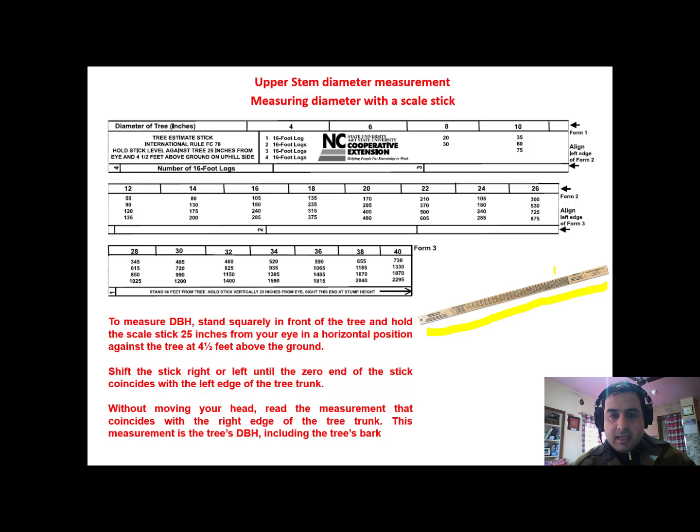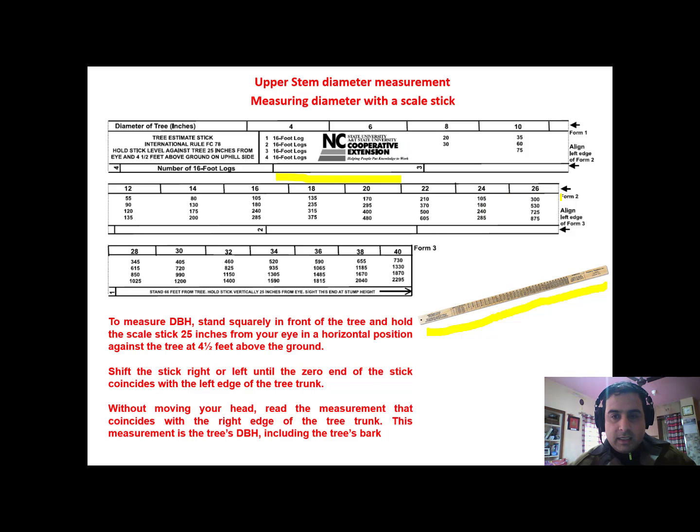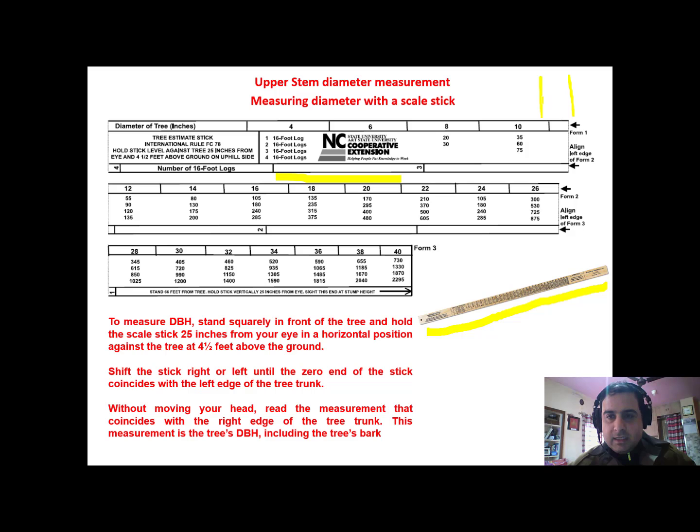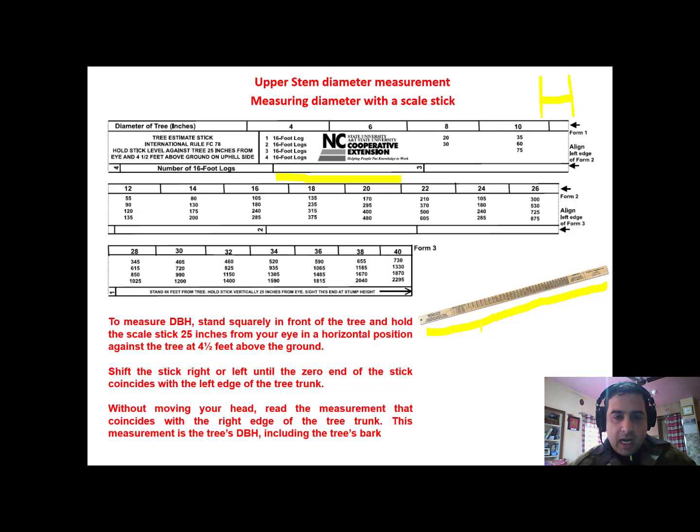The same is represented here. You can see there are certain numbers on the upper part of the scale. You have to align zero with one side of the tree and then take the reading from the scale while looking at the other edge of the tree.